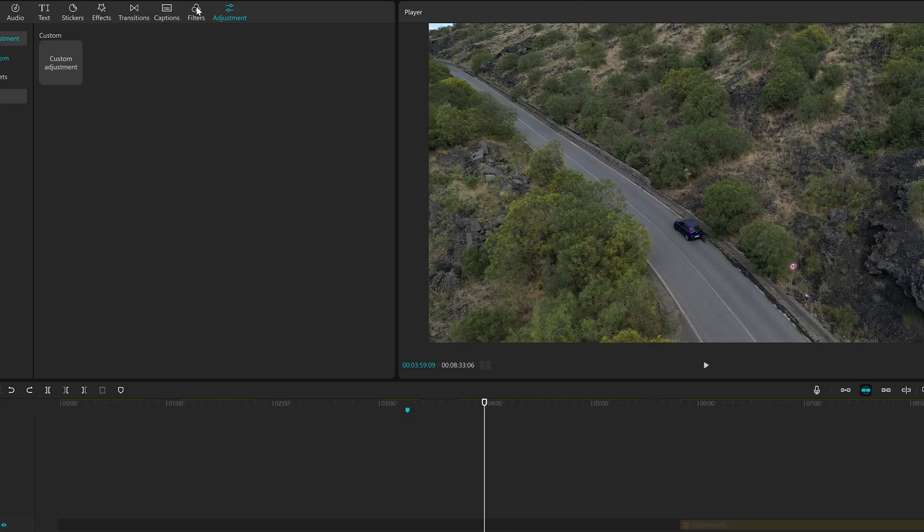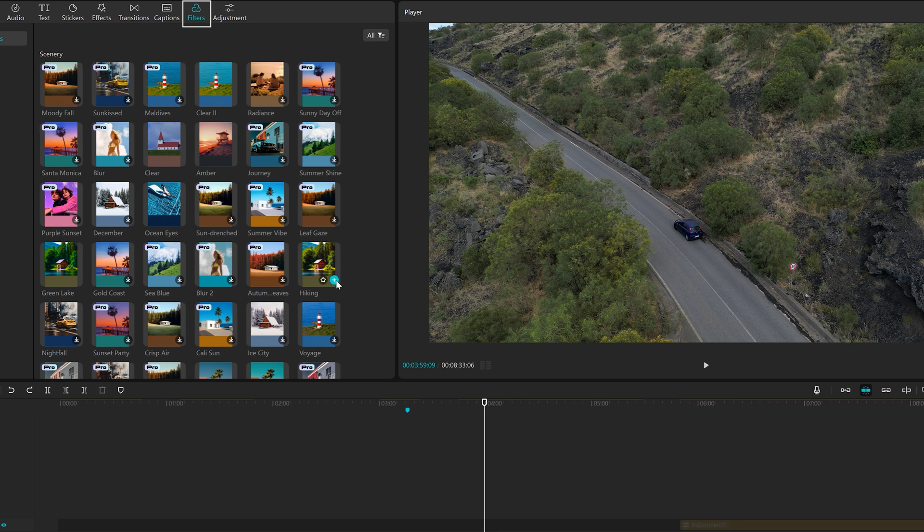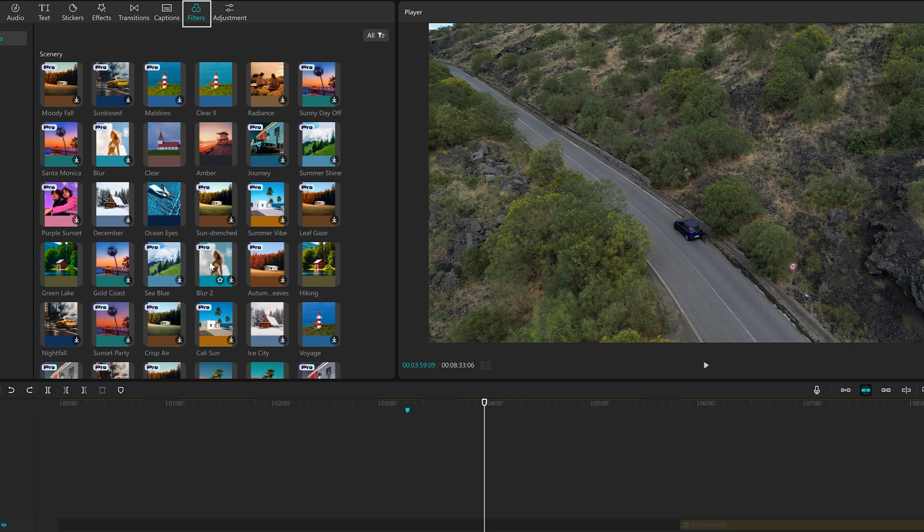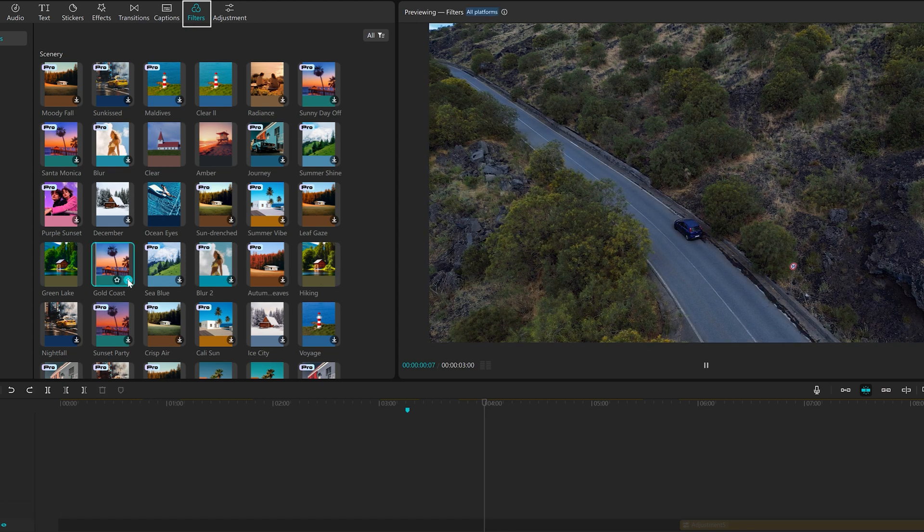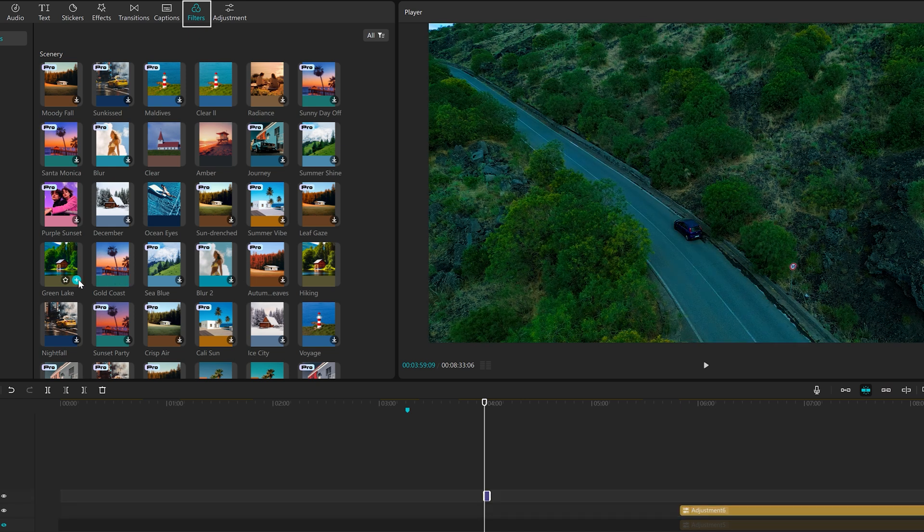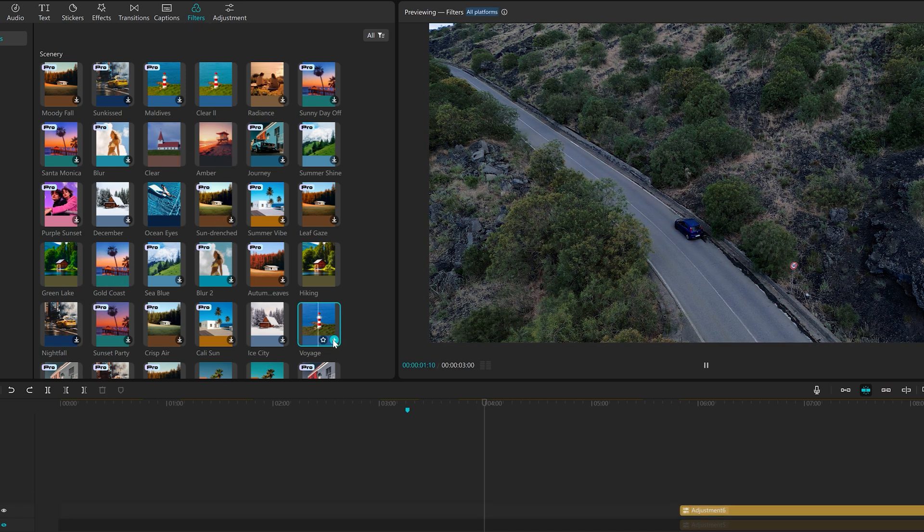Pre-made filters are a simple way to color grade footage. Click on Filter on the top left icon menu next to Transitions to find a wide choice. Experiment until you find the one you prefer.